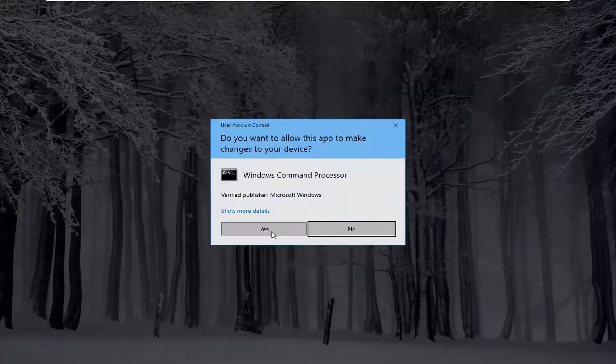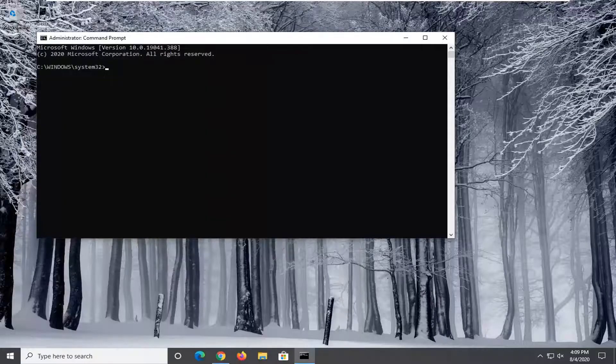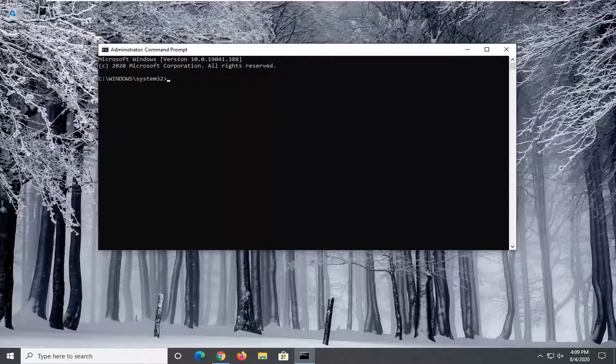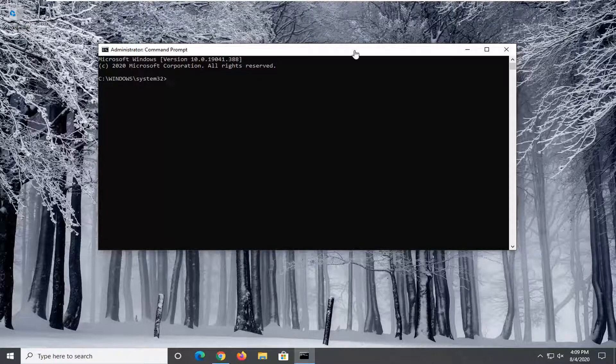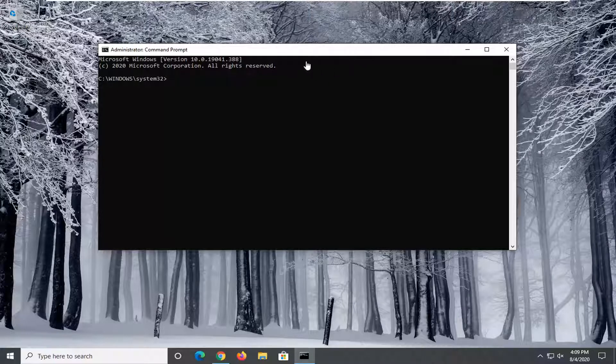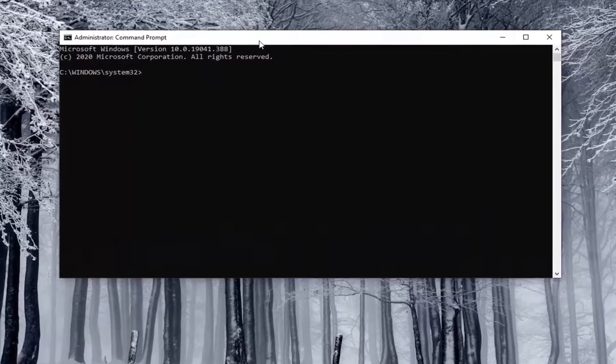Now I'm going to have a few commands in the description of the video. You want to copy each one, one at a time. The first one starts with REGSVR32. Well, they all actually start with that. There's three commands, so you can kind of see where each one starts and ends.